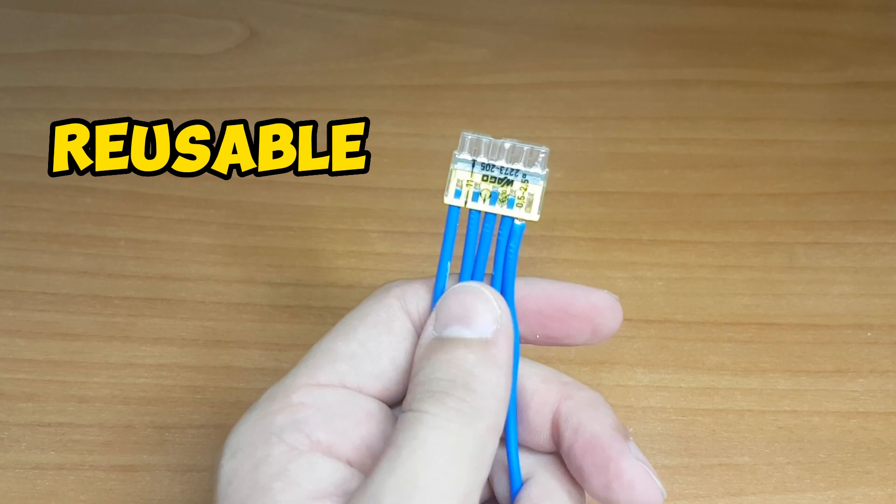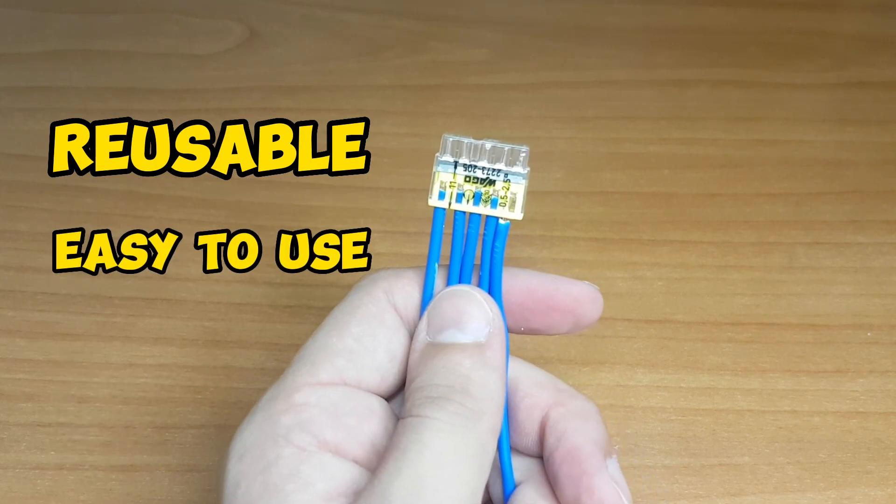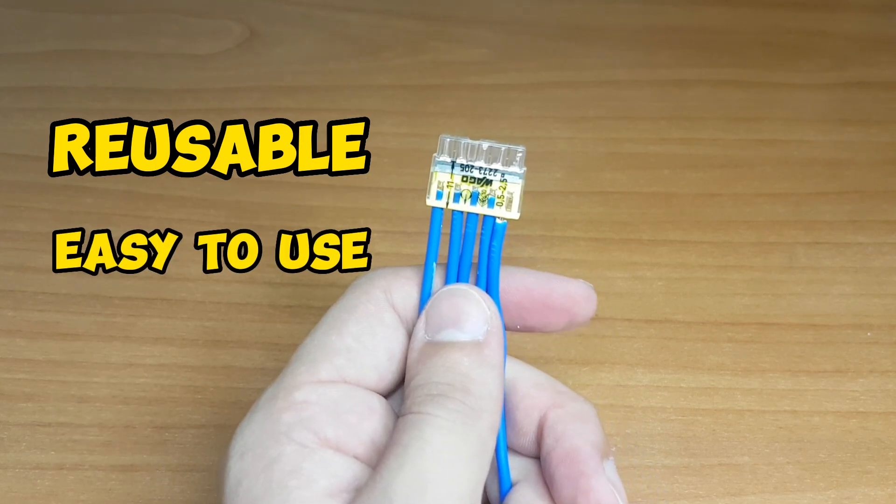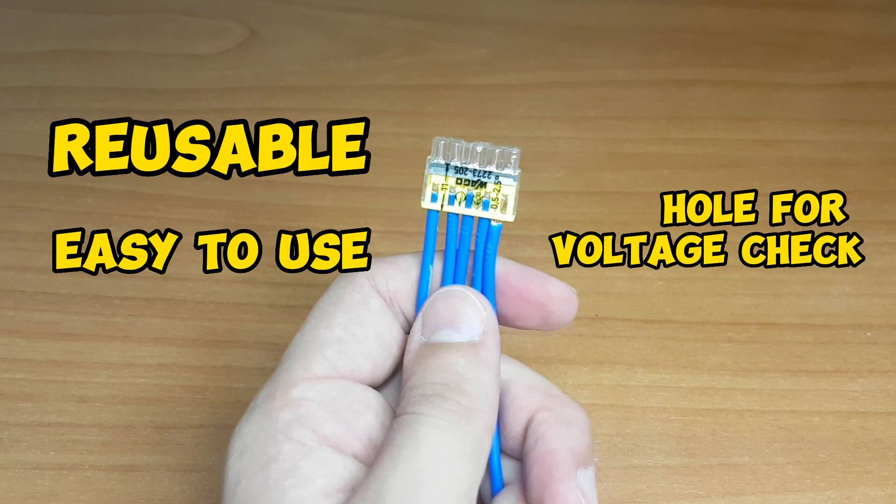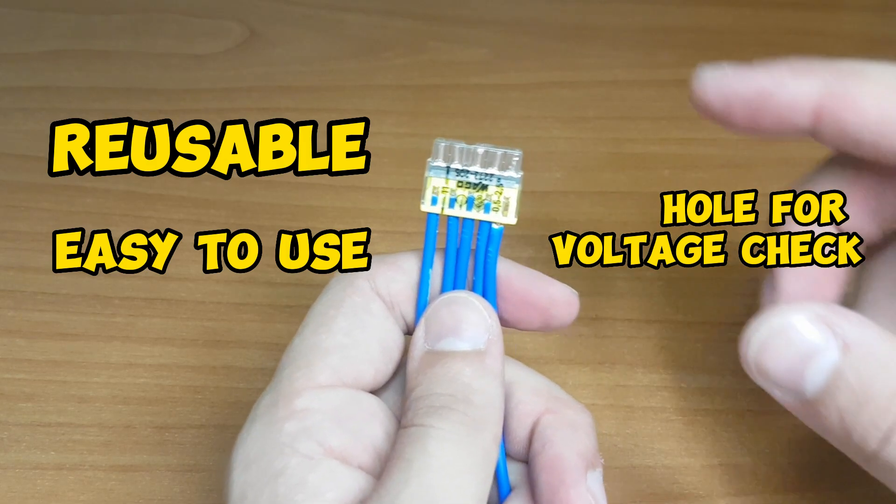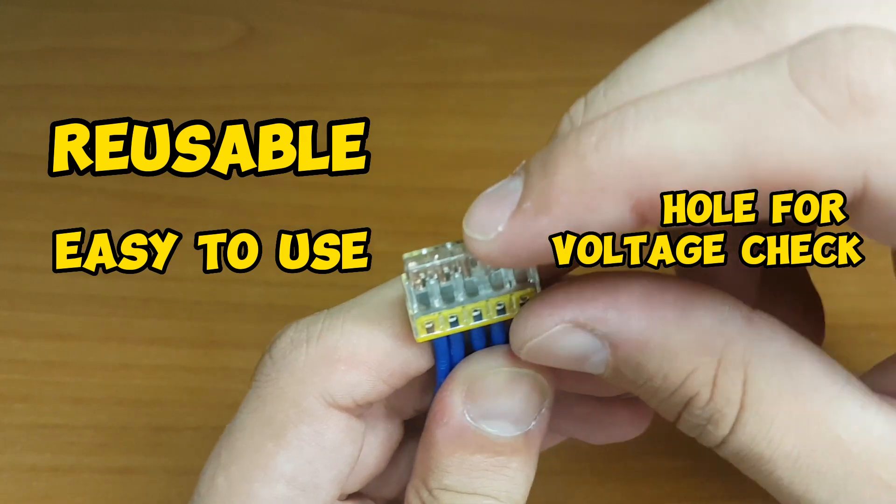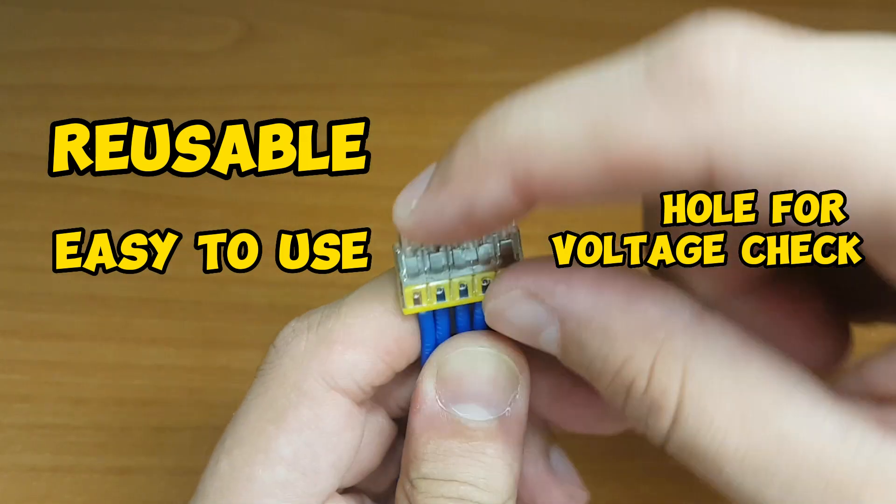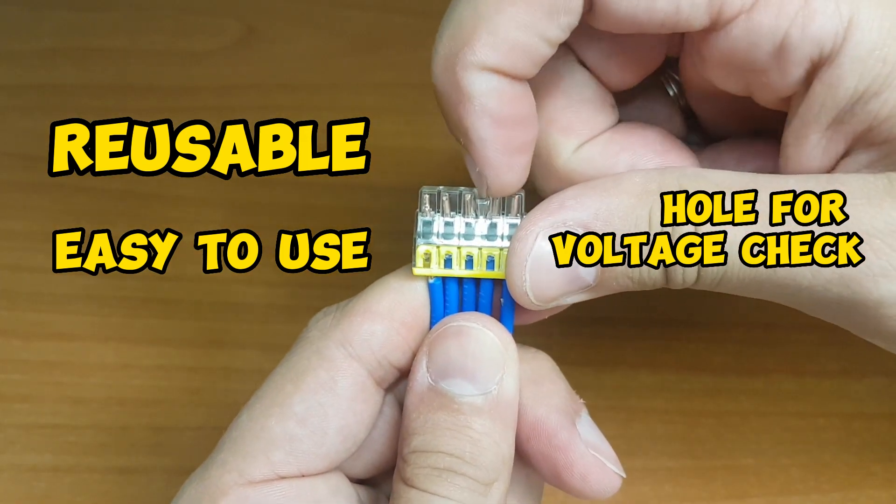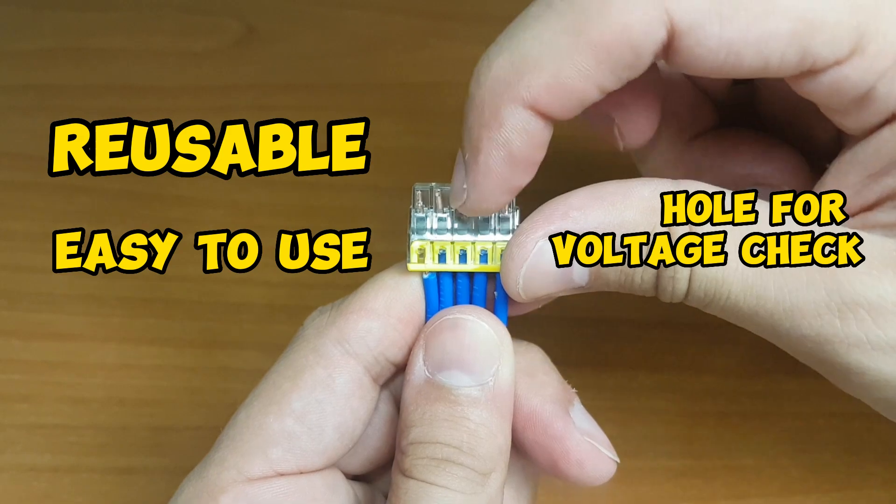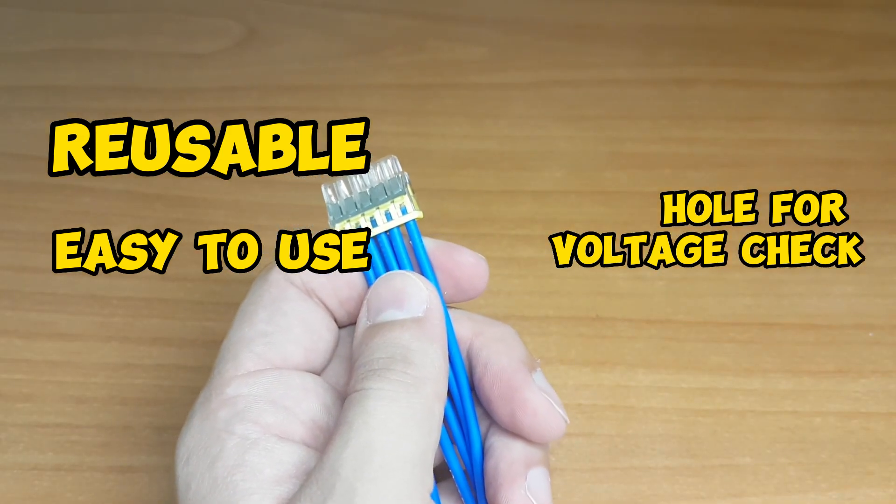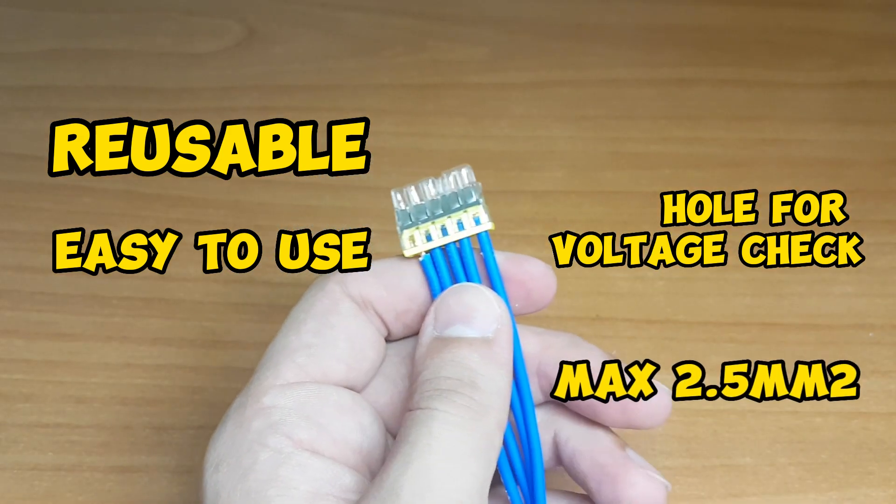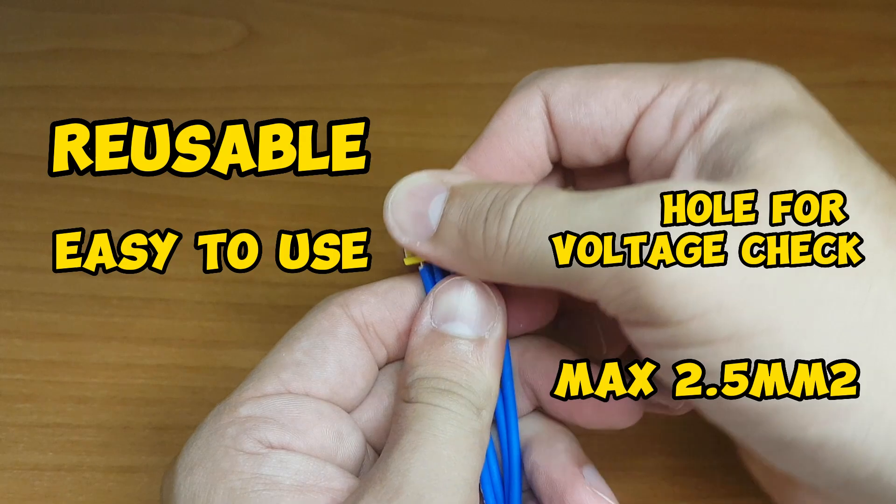They are easy to use. You can check their voltage via hole that is on the transparent part of the WAGO terminal. Here, here is the hole. And they support up to 2.5 mm² gauge.